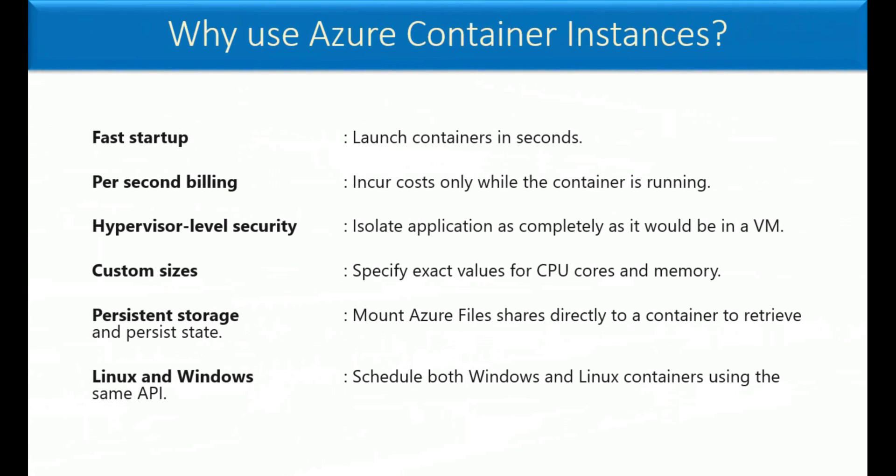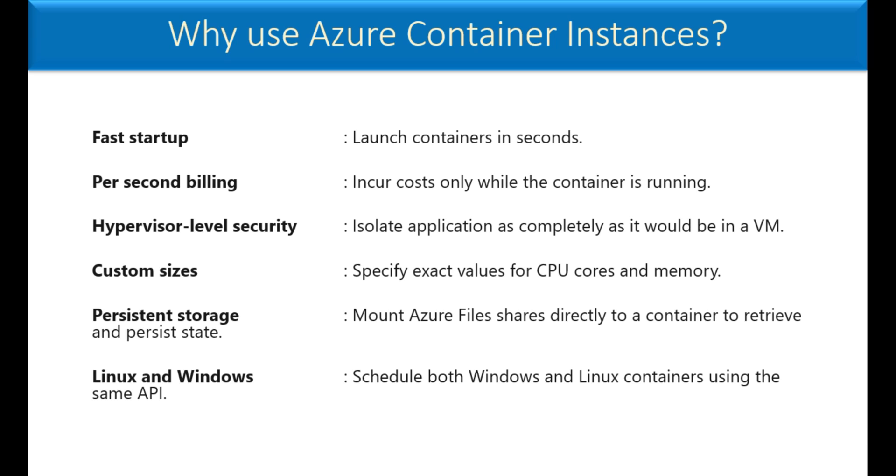Custom sizes - specify exact values for your CPU cores and memory requirements. Persistent storage also - you can even mount Azure file shares directly to a container to retrieve and persist state. You can use same API for scheduling both Windows and Linux containers. These are all some of the benefits and advantages.